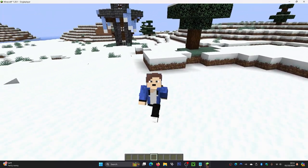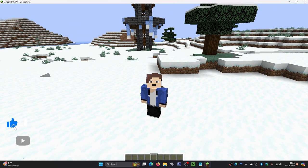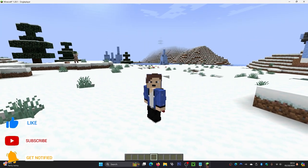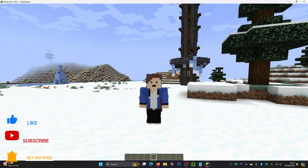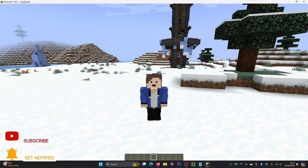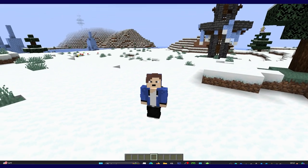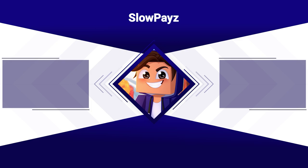That is how you install Cobblemon for Minecraft. If this video was helpful, be sure to leave a like and hit subscribe — I upload loads of Minecraft tutorial videos. If you also want to know how to get more FPS, click on the video on screen. I'll see you in my next one.